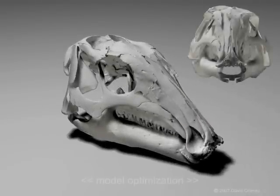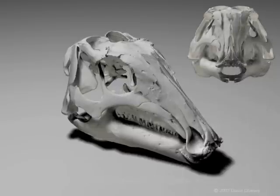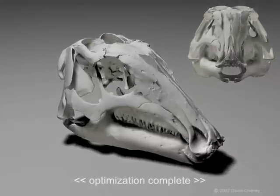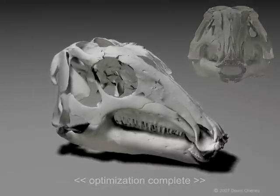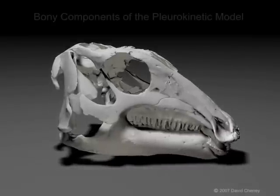The virtual reconstruction of this undescribed hadrosauroid is optimized to correct physical distortion and yield a more ideal and perfect model with which to visualize the pleurokinetic model for hadrosauroid mastication.